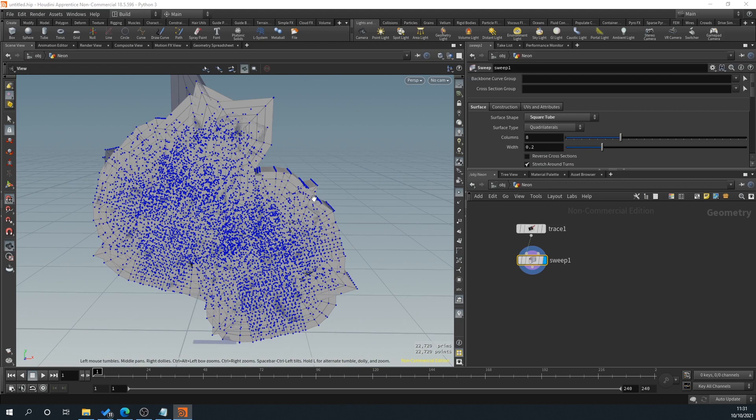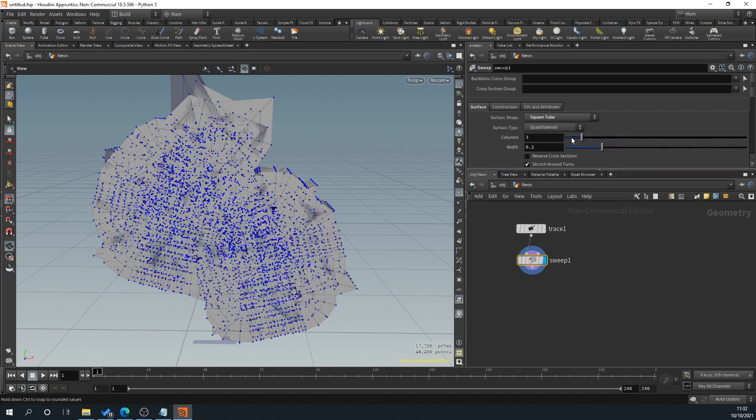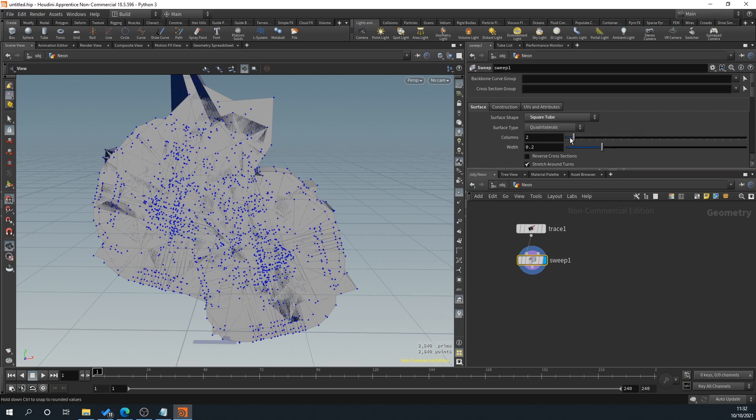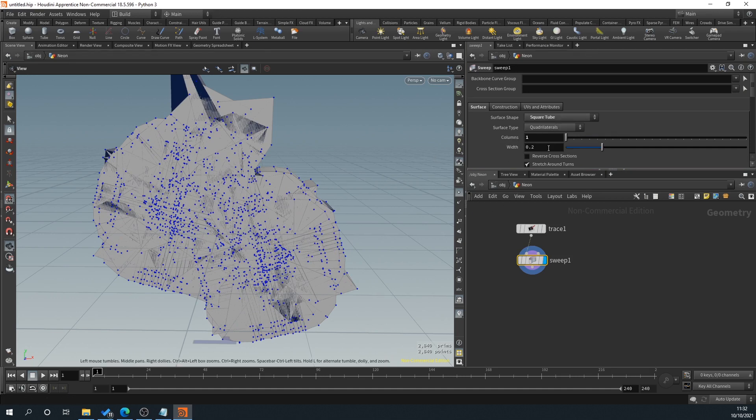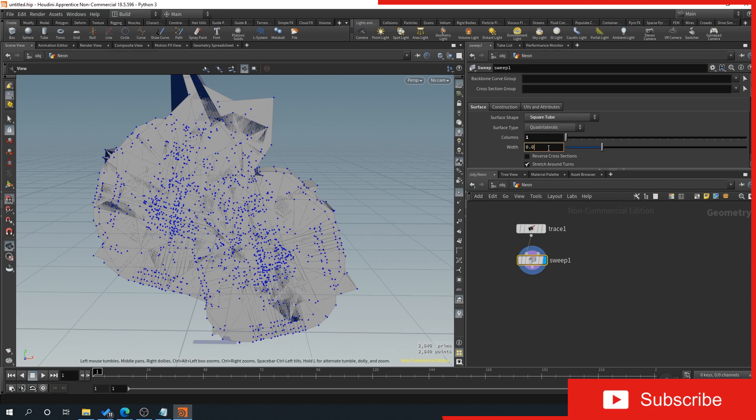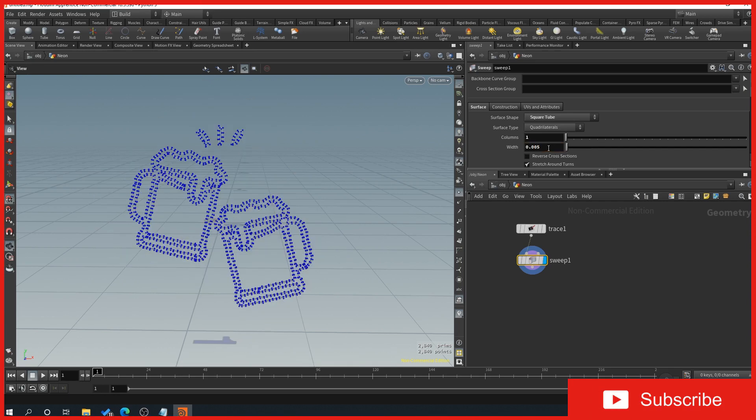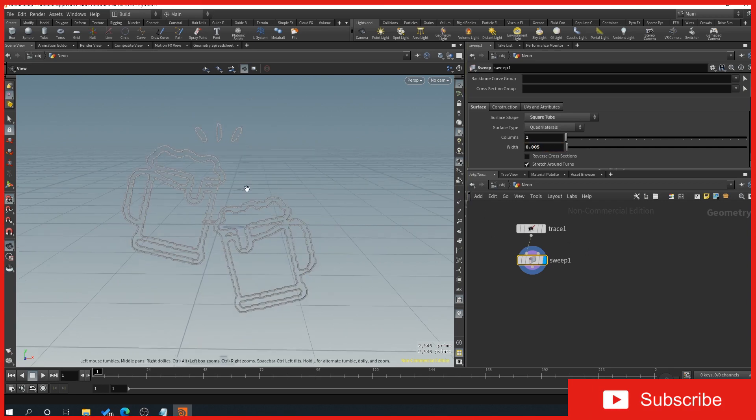So within the column section with sweep selected, we'll knock that down to, we'll just try one for the minute. And then we want to set the width. So type in 0.005. And just turn off our points here with this little icon.